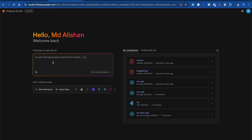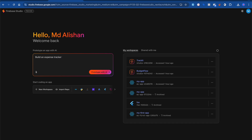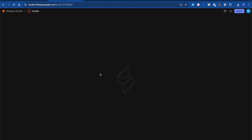Once you click the 'Try Firebase Studio' button, you'll reach the next screen. Just like you do in Lovable or Bolt — maybe type something like 'an app that helps me plan my day' or 'build an expense tracker app' — the same way in Firebase Studio you first log in, then define a project name like 'build an expense tracker app.' Once you click 'Prototype with AI,' it will create a prototype using the Gemini model under the hood.